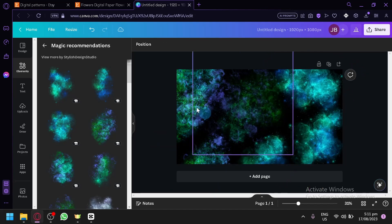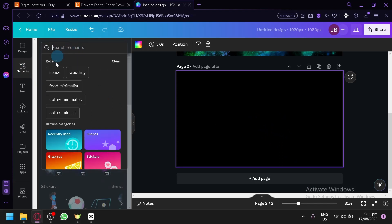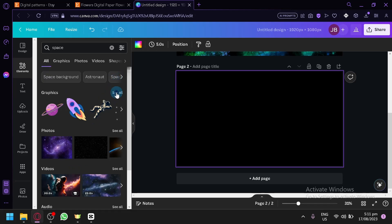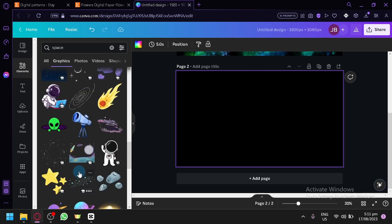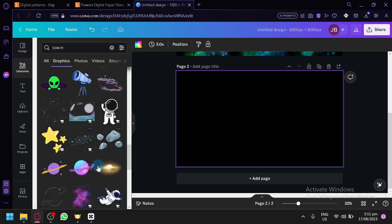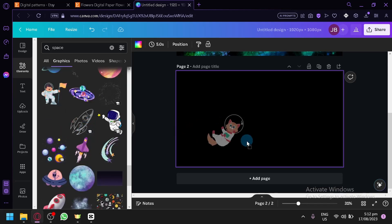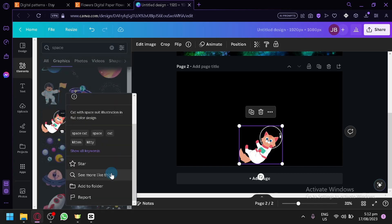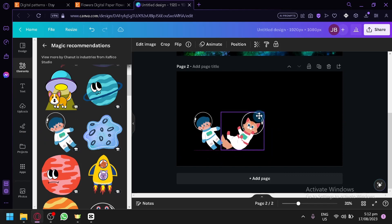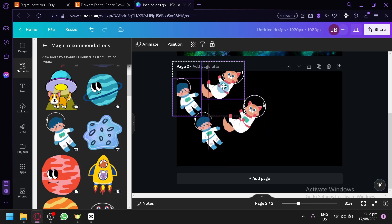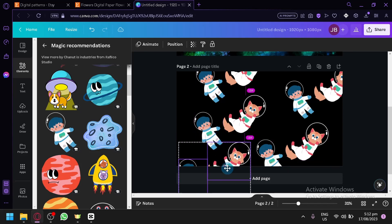There we go — we have one design done that is related to space. Now click on Add New Page and let's look for another design. Click on Elements and continue looking through space graphics. I suggest using something consistent. Let's go with a childish version, like a cat, and see similar designs. We can put them together, duplicate them, and have multiple copies of the same design — this is technically a pattern.